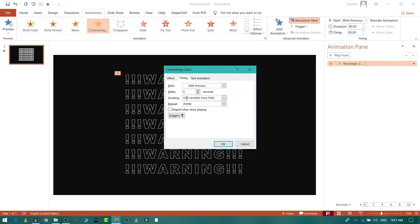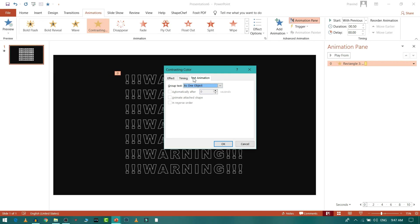Then I'll go to Text Animation and I want this to play line by line, so that is first level paragraph.